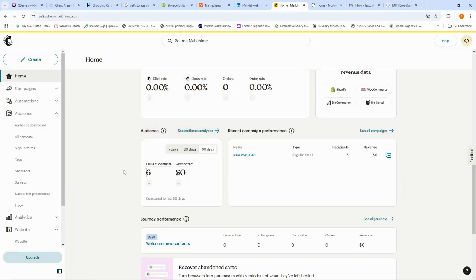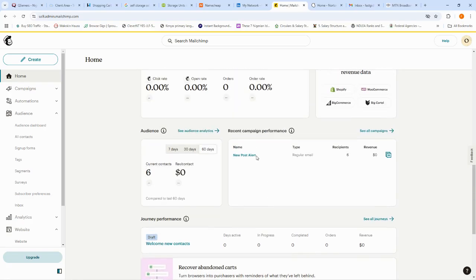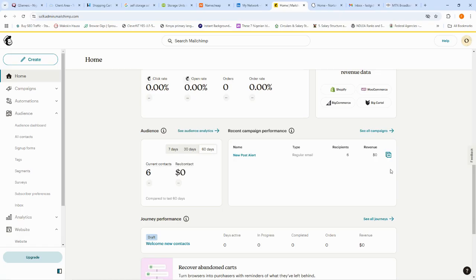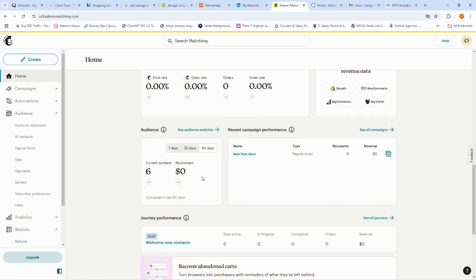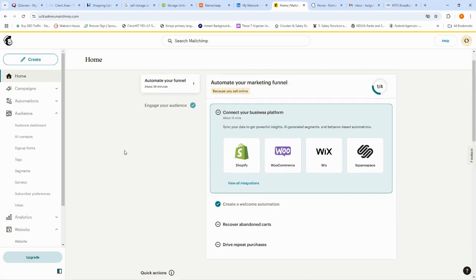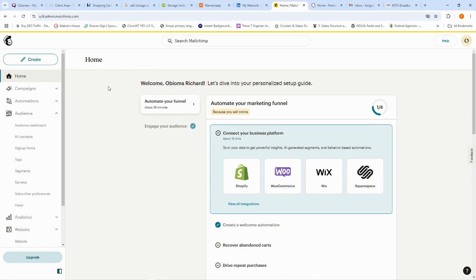We also have the 'Audience' section, which shows your current contacts and the last campaign you created. My last campaign was tagged 'New Post Alerts.' Email marketing is one of the oldest and cheapest means of communication between you as a brand and your audience. That covers everything you can see on the home section of your MailChimp.